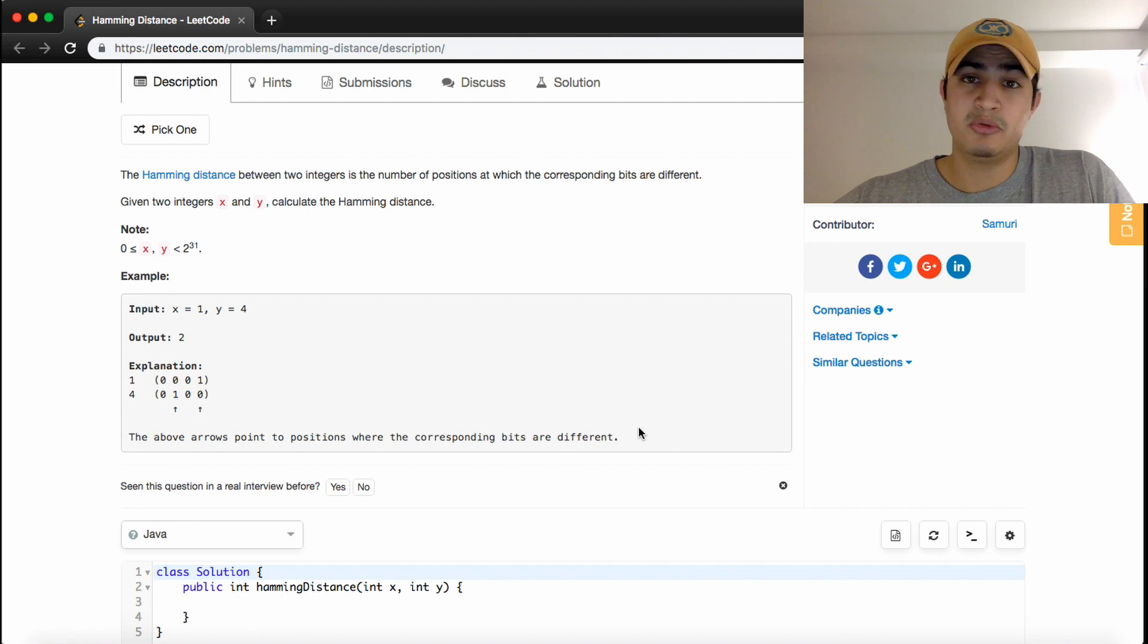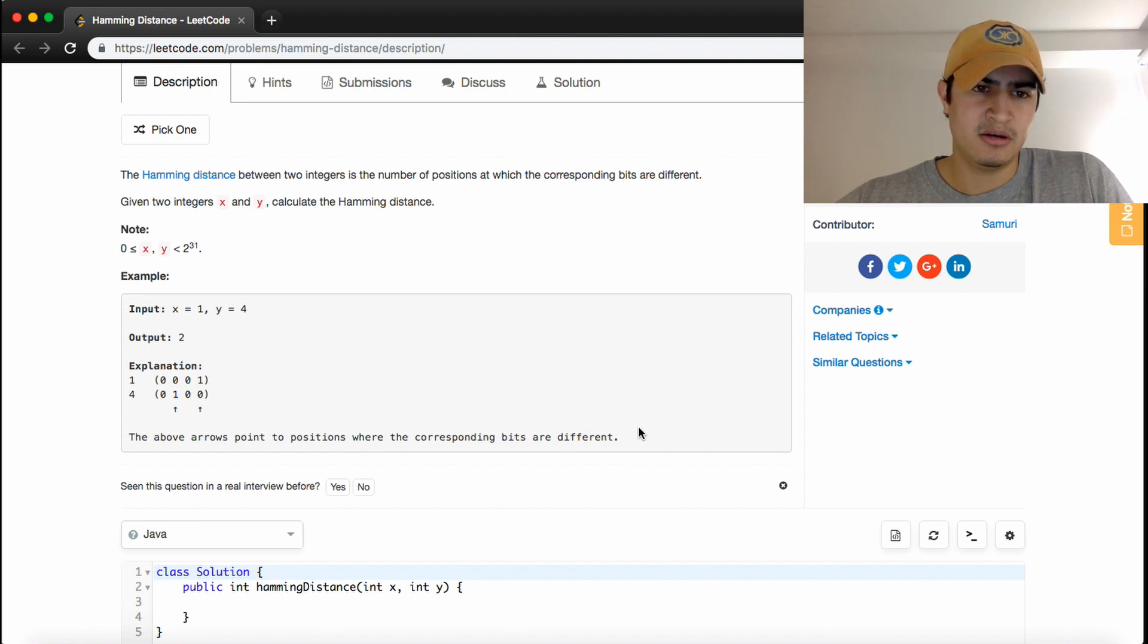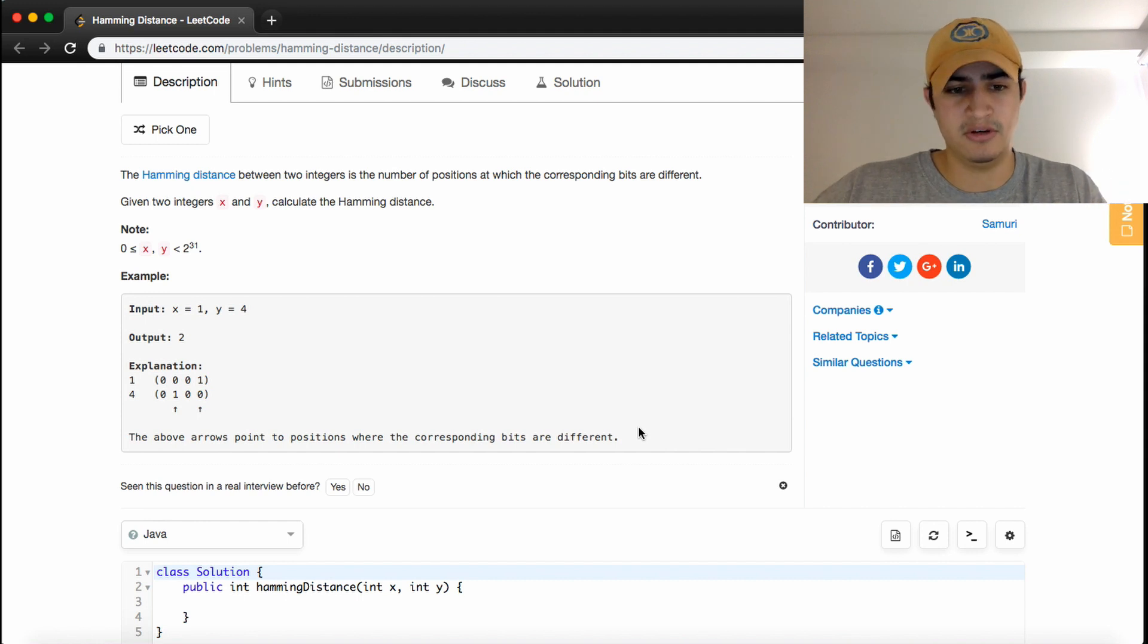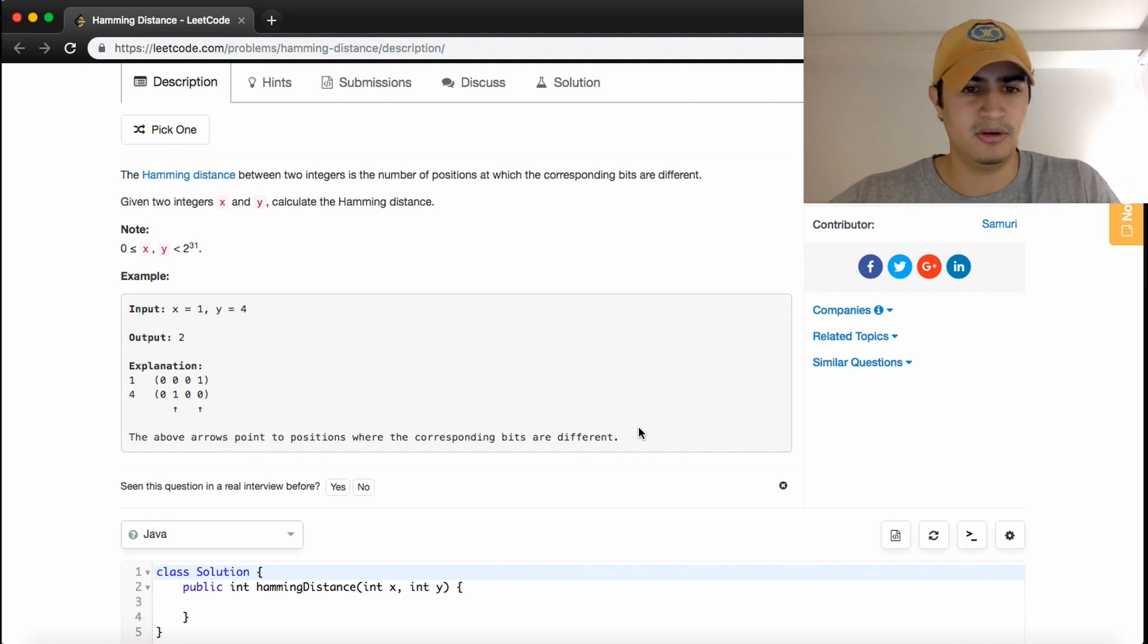So what we really want to do is evaluate the binary of two numbers, determine where the binary representations are different, and count the number of times that they're different.